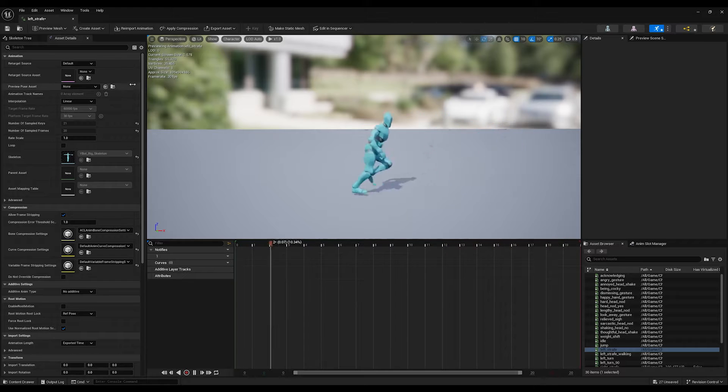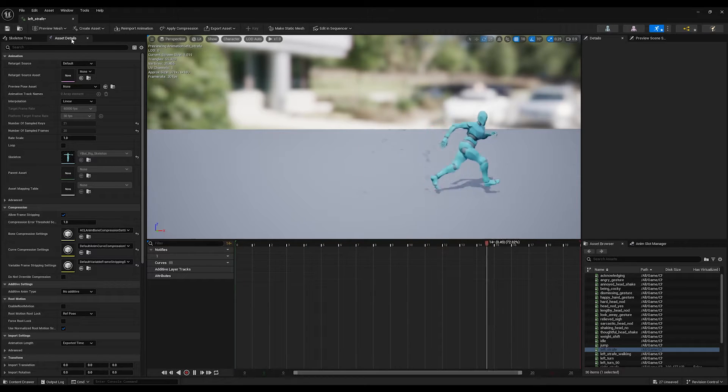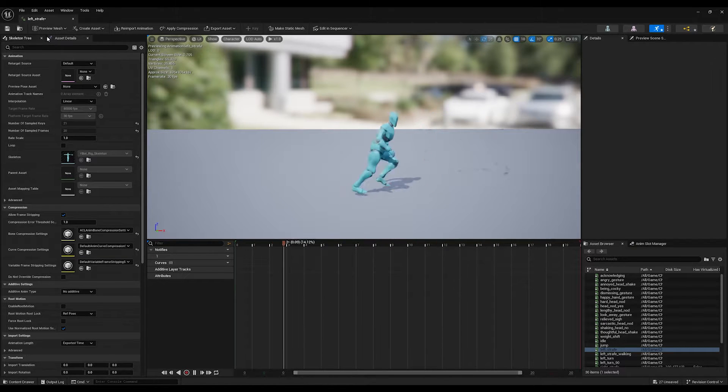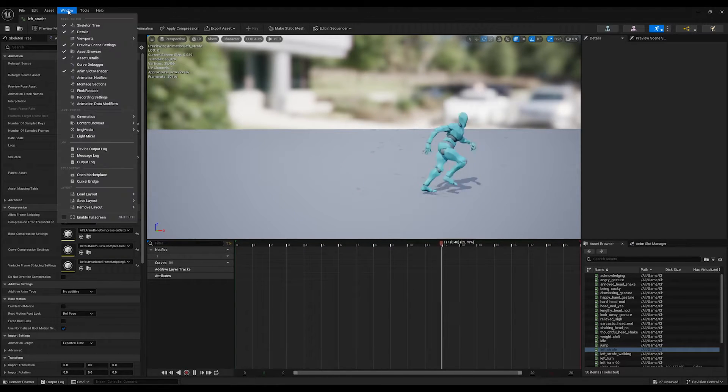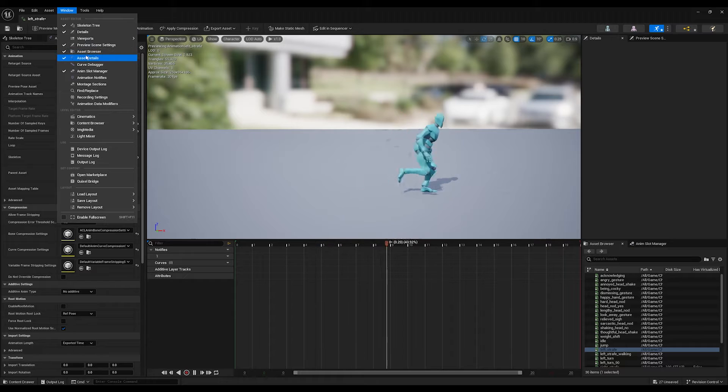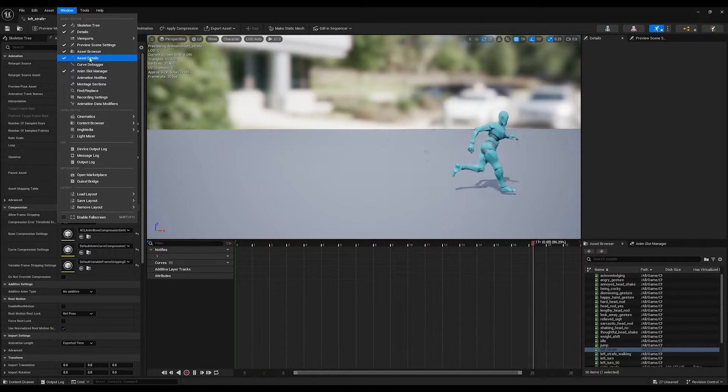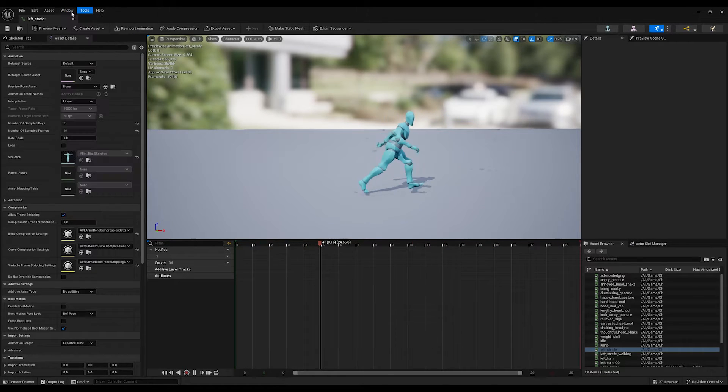To do that, go to the Asset Details. If you can't see this, go under Window and click on the Asset Details.